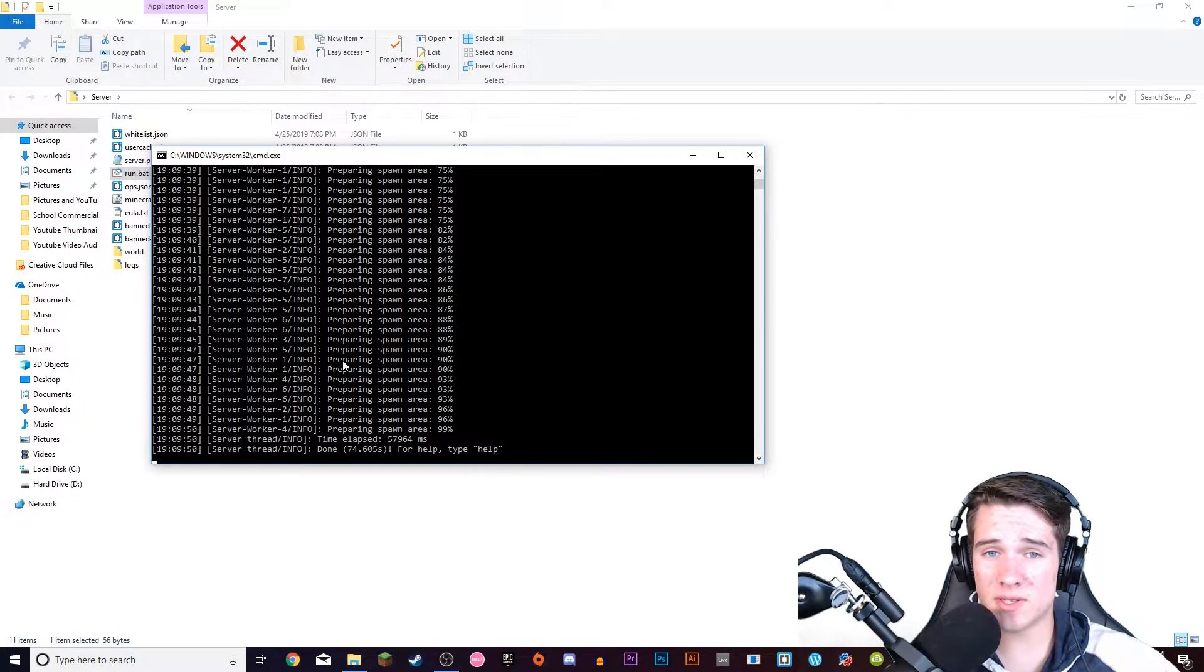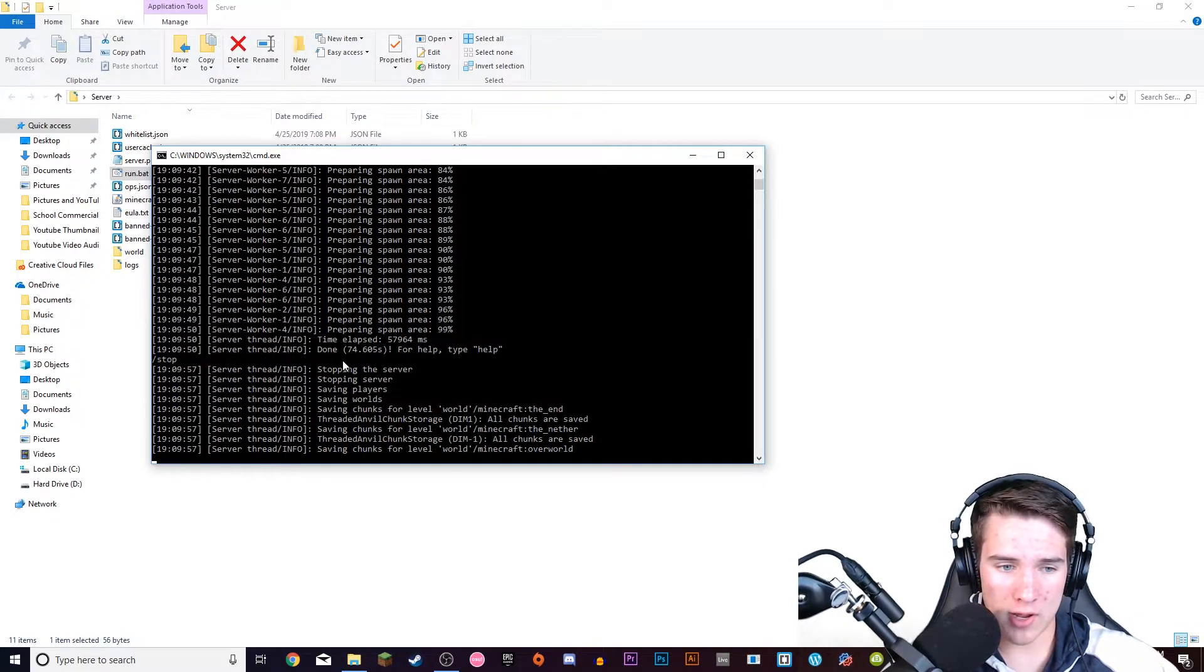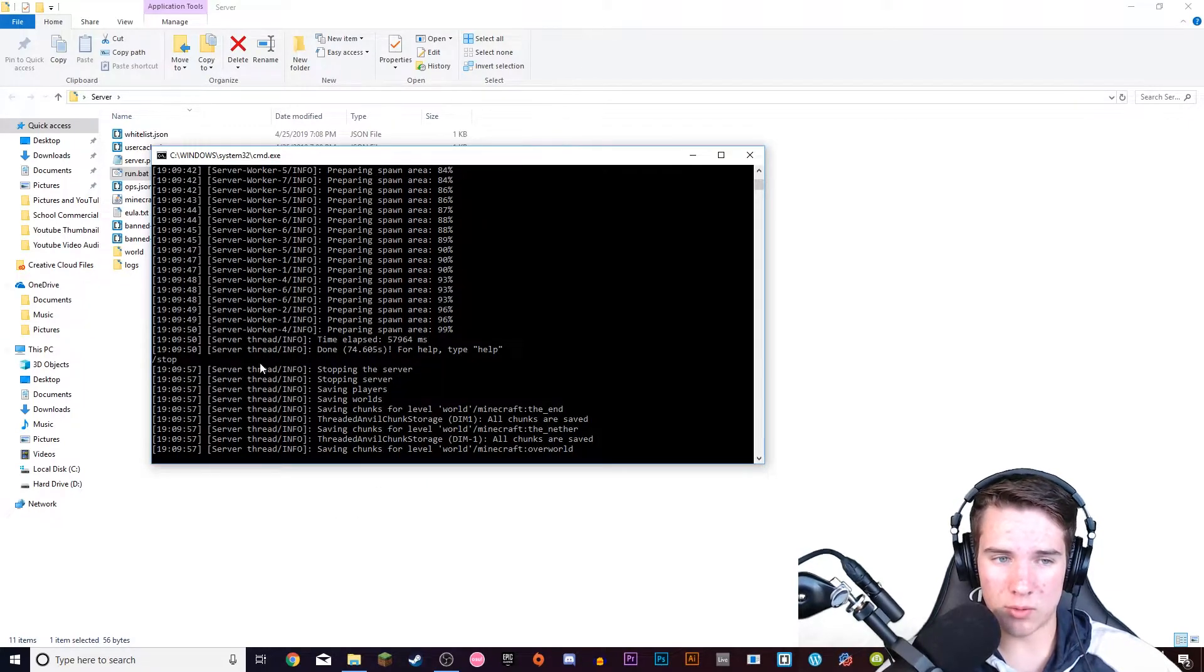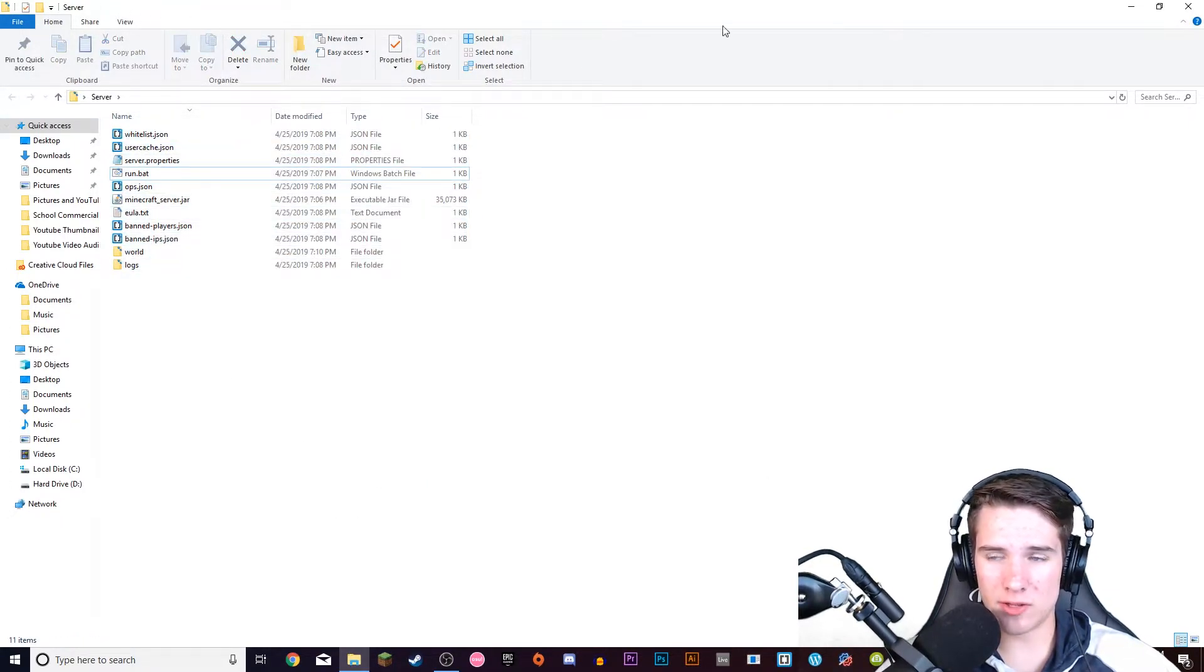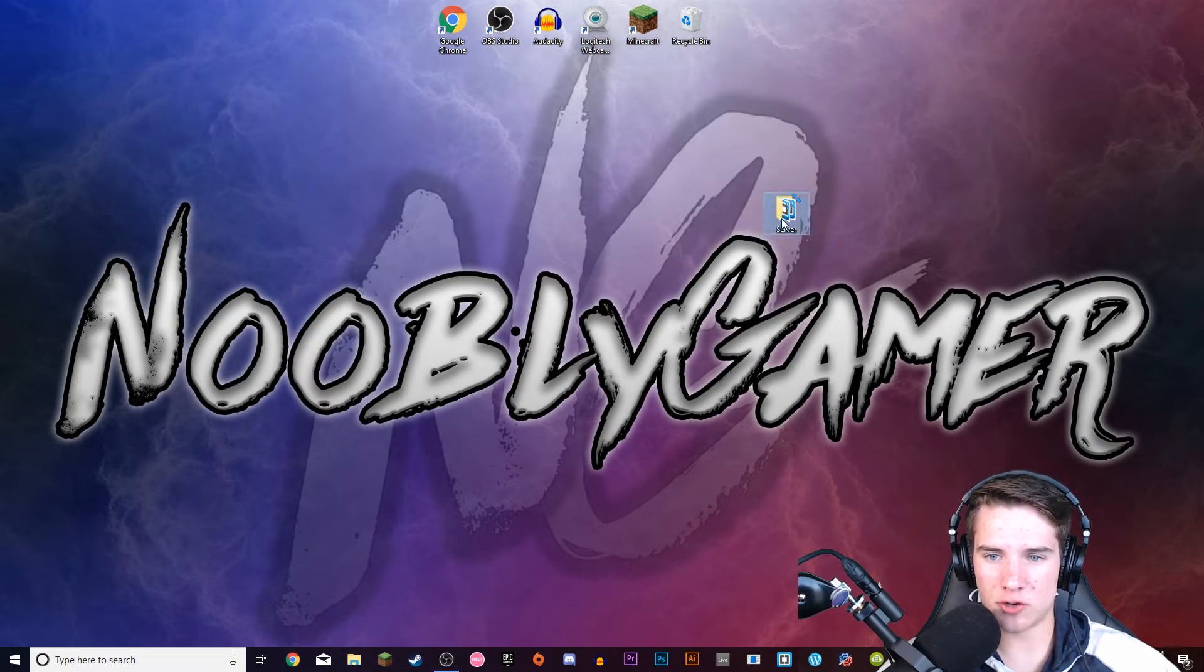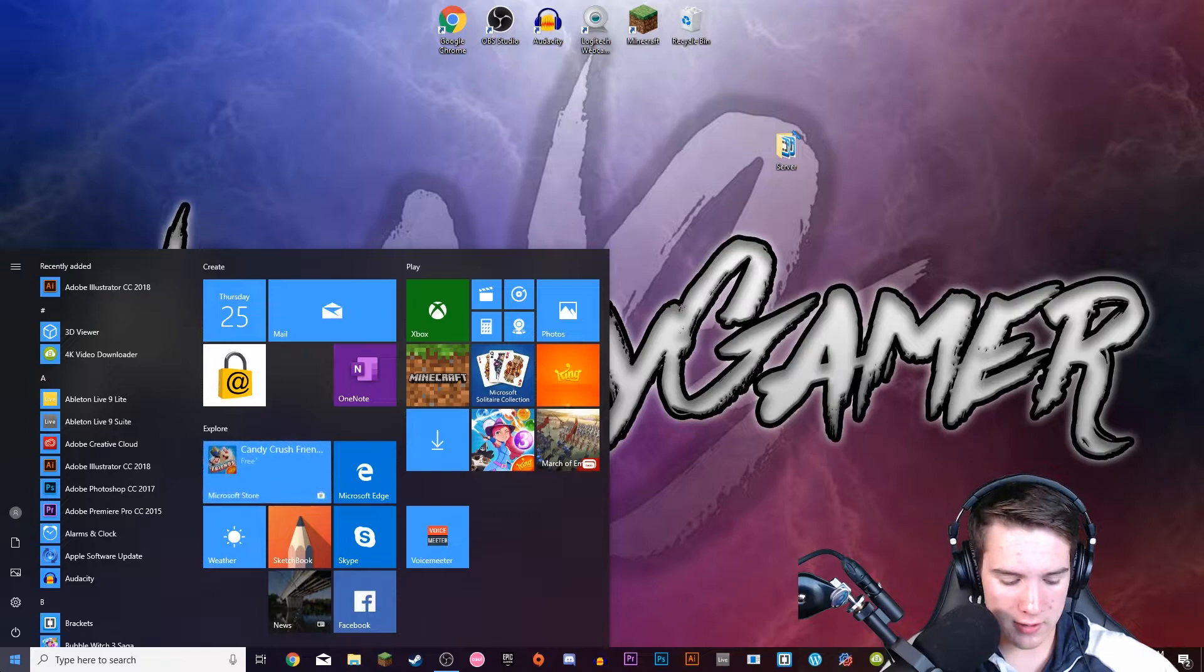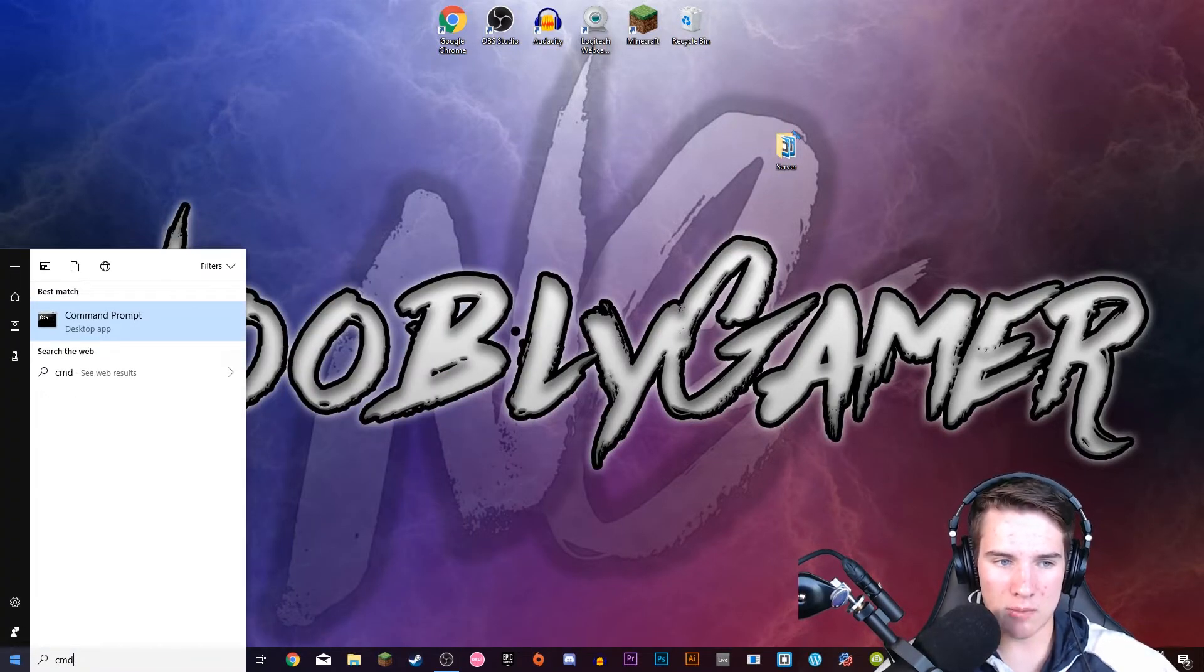So after this says done, you're going to type in slash stop, enter, and then it'll close this little window. All right, so you have your server right here. This is everything you need. You can close this out for now. Just make sure you know where this server folder is.